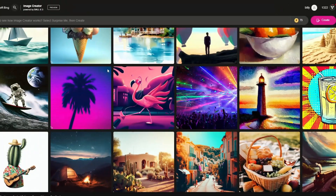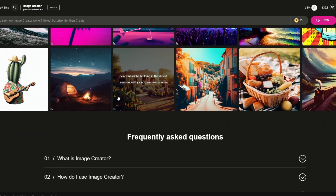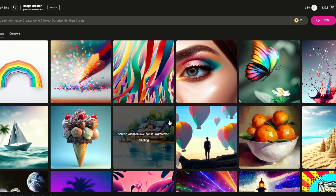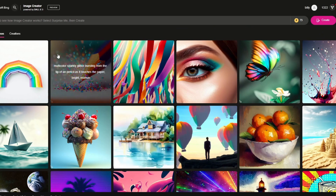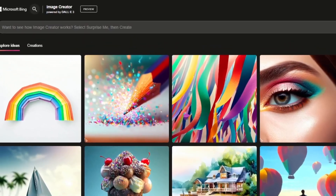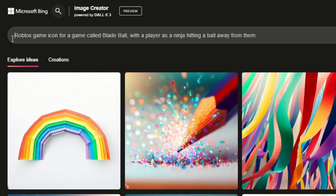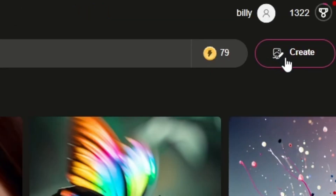As you guys can see, I'm on the Bing Image Creation website and it can do a lot of crazy stuff - I mean this stuff is insane, like this watercolor painting. It's really good at what it can do. What you're going to want to do is go up to the bar and type in 'Roblox game icon for a game called' and then the title of your game. So let's put 'Blade Ball.' This is a really basic prompt - you can add more details to it as well - then just click the create button.